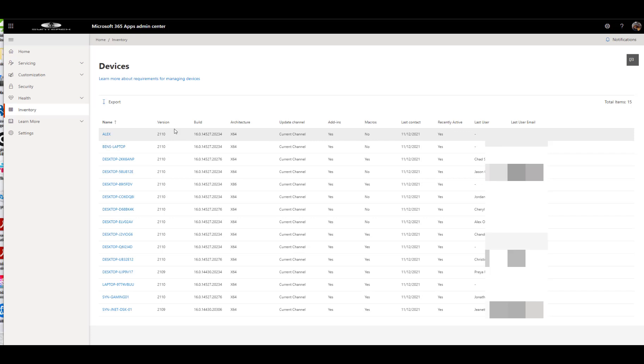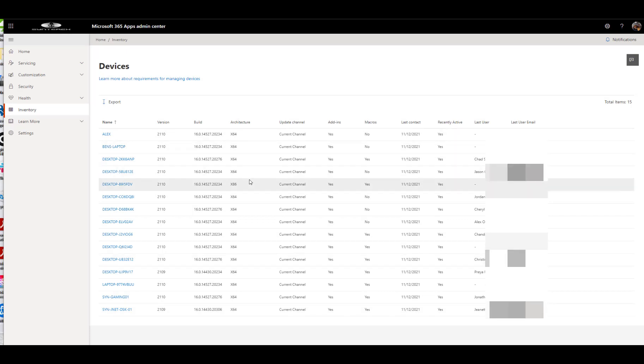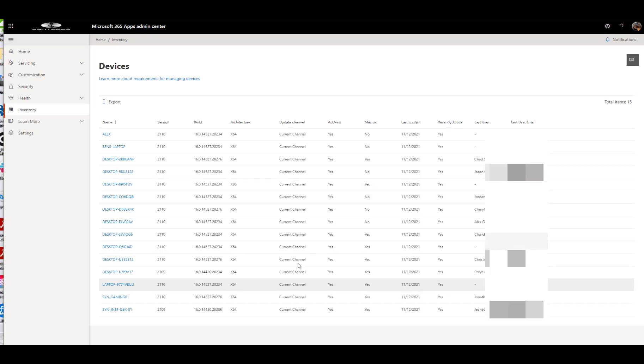So you can see here, it's going to show you all the devices, the version that they're on, the build version, architecture. Like I hate when I see these 32-bit ones. Just one of those there.